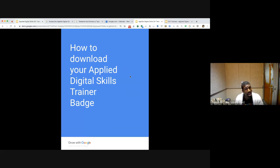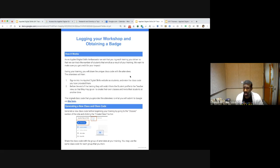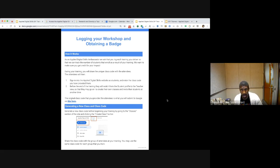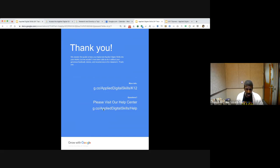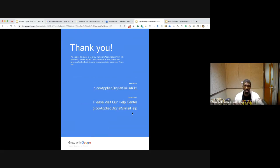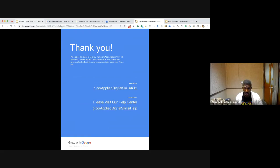We provide instructions on how to access your badge once you've delivered a training. Some of you may be asking how to create a class and generate a class code — there are instructions on how to do that in the guide as well. If you have any questions about the pilot, you can go to our help center at g.co/applydigitalskills/help, where there's a contact form to reach our team. We'll be sure to get back to you as soon as possible. Thank you all for joining today — we hope you use this in your own classroom, and if you want to integrate it across your school, district, nonprofit, or library, use this DIY guide to train others.